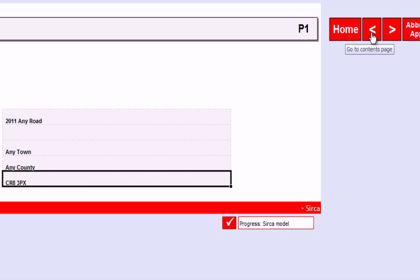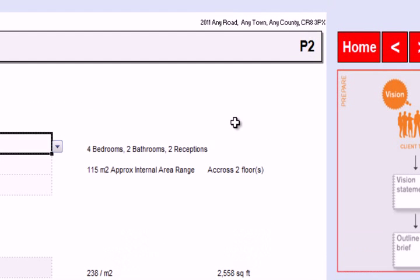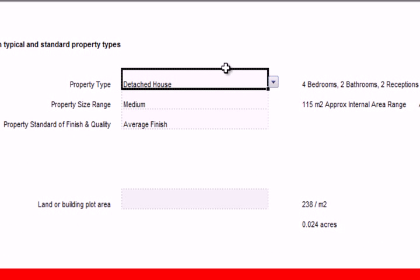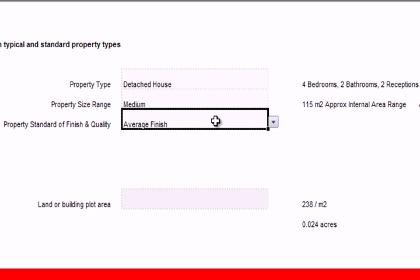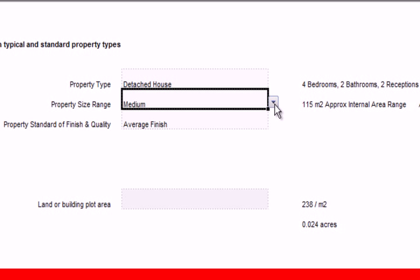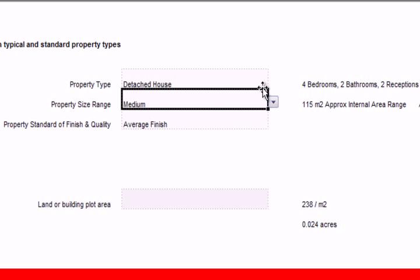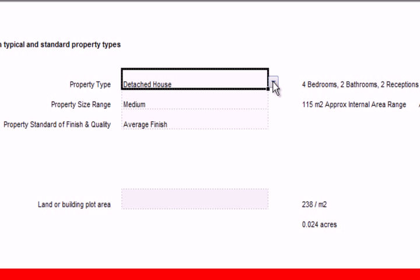Let's use the forwards or backwards buttons to go to the next section. We can see that our address has found its way onto the top right, as it does on all the pages that we can print. Here we have some more grey boxes, and if we click on those, we can see that there's a drop-down list that can be accessed, which enables us to update the database and choose different options.